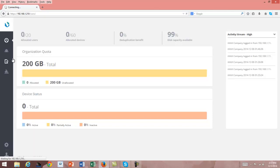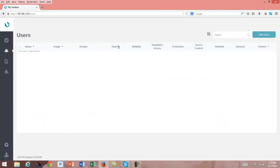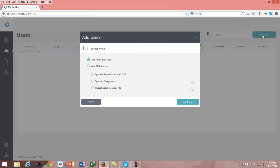We'll click on Users. We're going to come all the way over here so you can see name, usage, groups, and several different policies that we potentially are going to select and show you how to create in the future series. Today we're going to click on Add User. We could also do multiple users using Active Directory or LDAP, syncing with Google Apps, or importing users from a CSV file. But today we're just going to create an individual user.